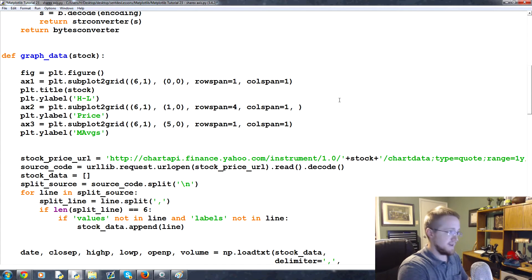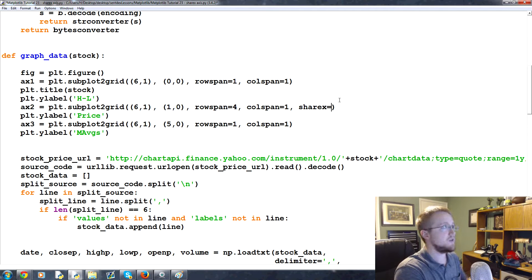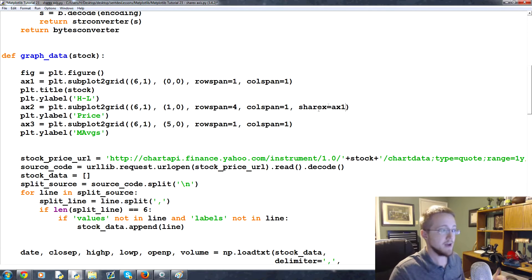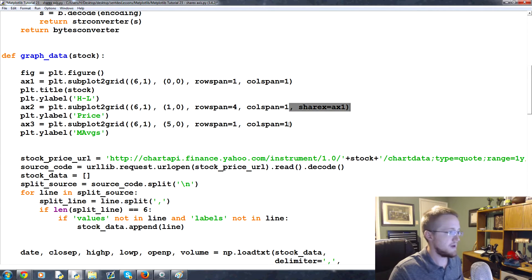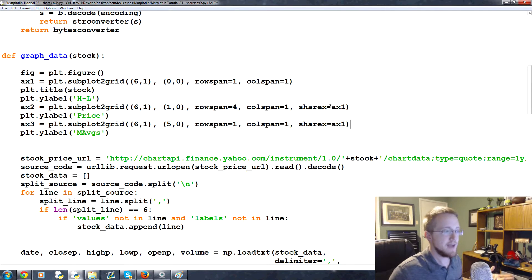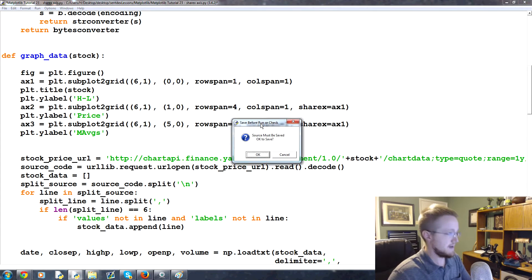So the way that we share x-axis is just with the share x parameter, and then share x will equal the axes that you want to share, so this would be ax1. And then we do the exact same thing, copy that, paste to ax3. So now everyone's sharing the x-axis together.